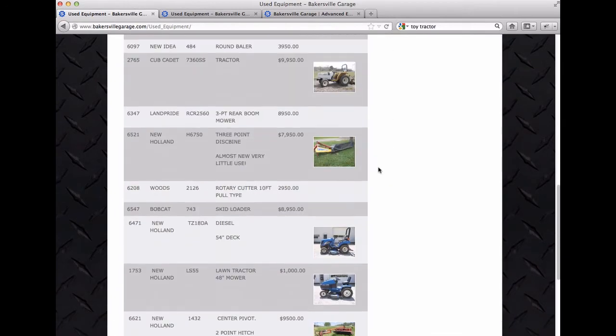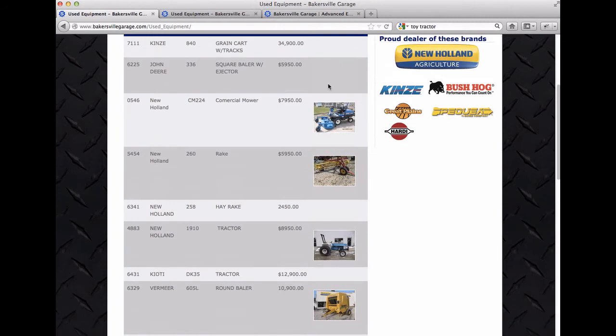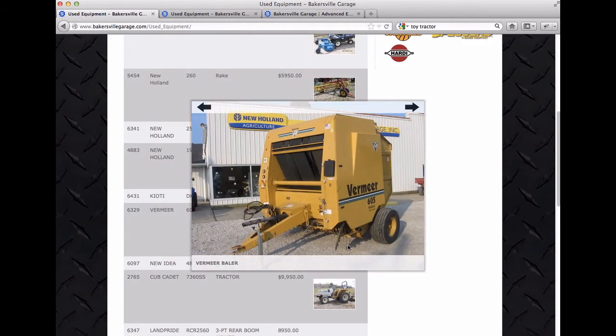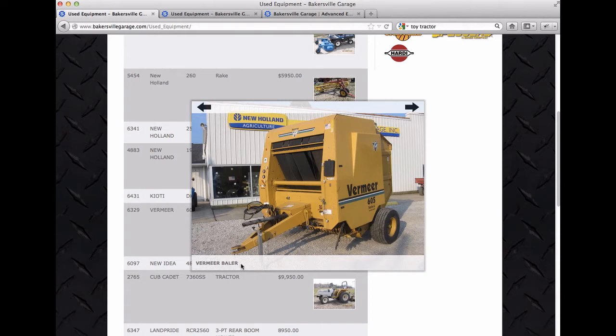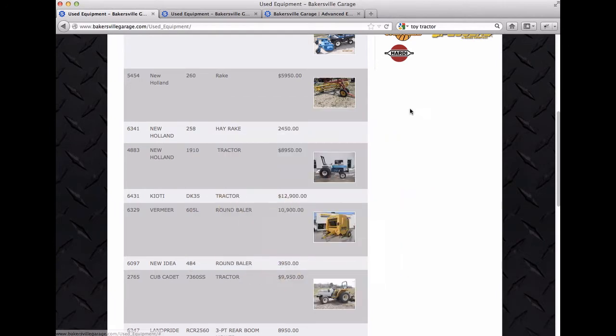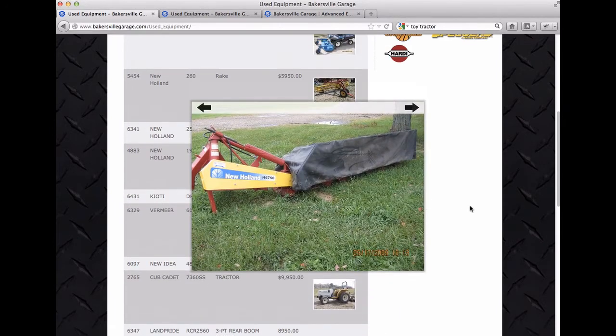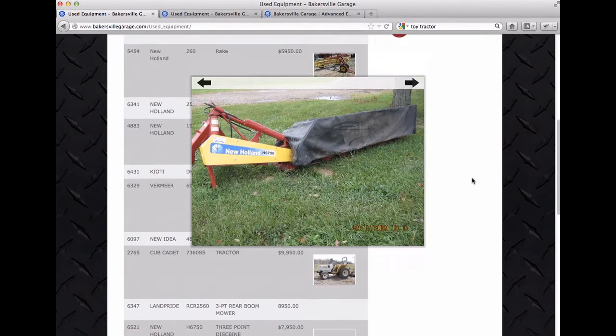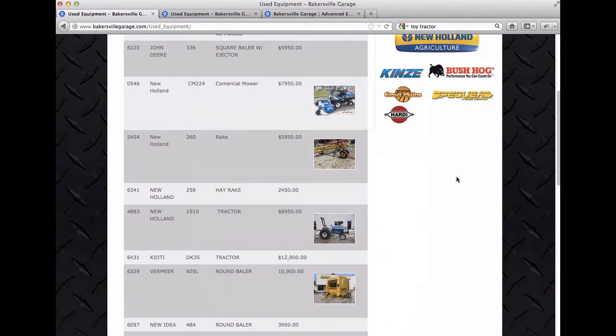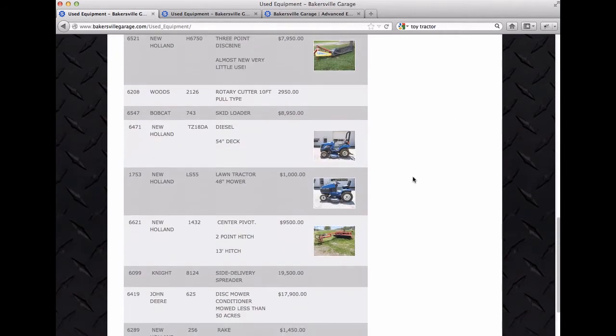And the table is back to the size that it should be and the image is right here. So it looks like this Vermeer baler is the caption that you wanted and these click through and everything is working just fine. And at any point here you can hit the escape key on your keyboard to get those to go away.